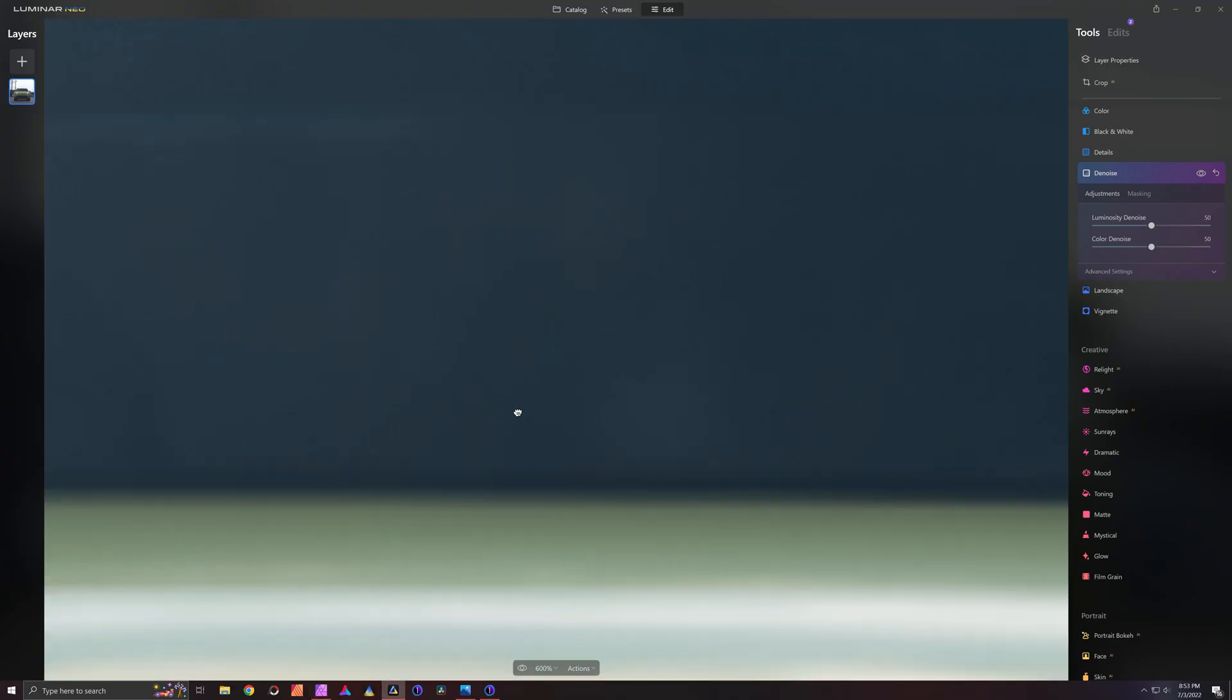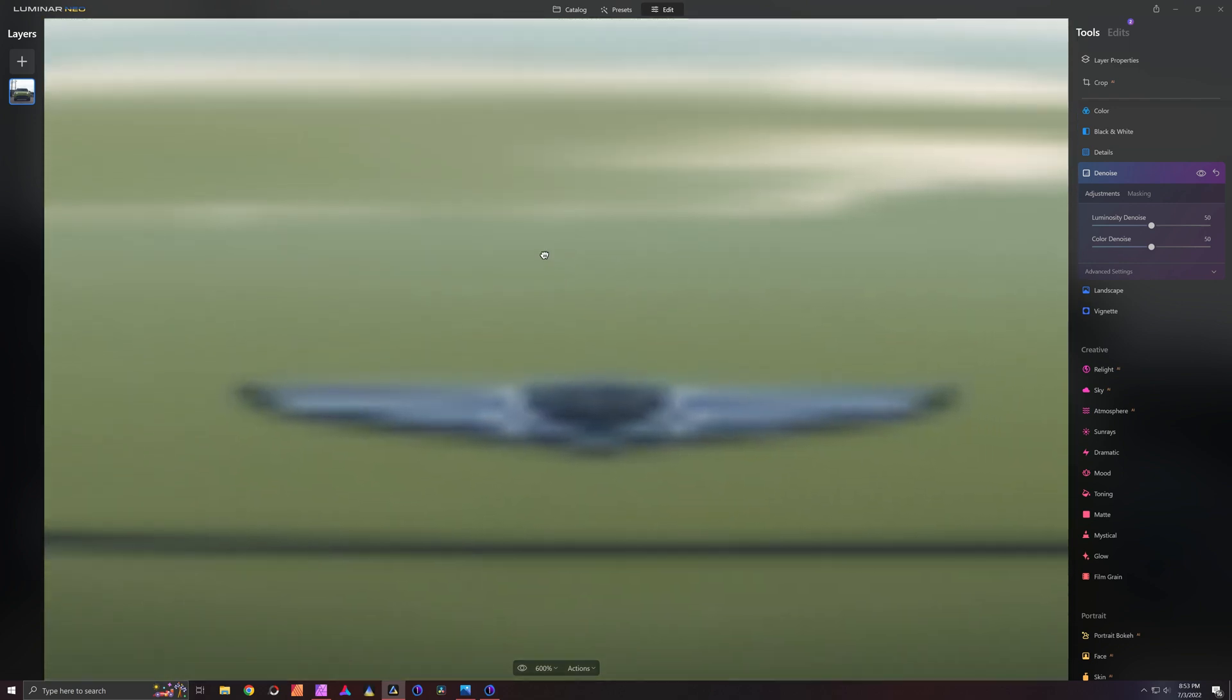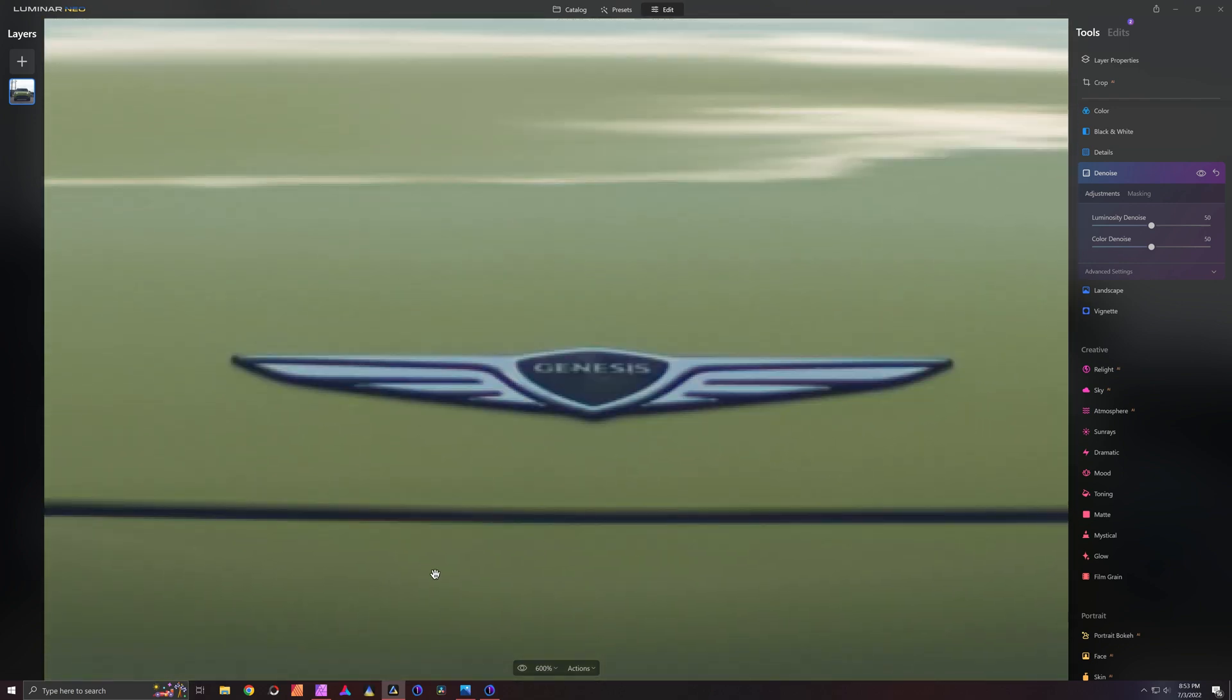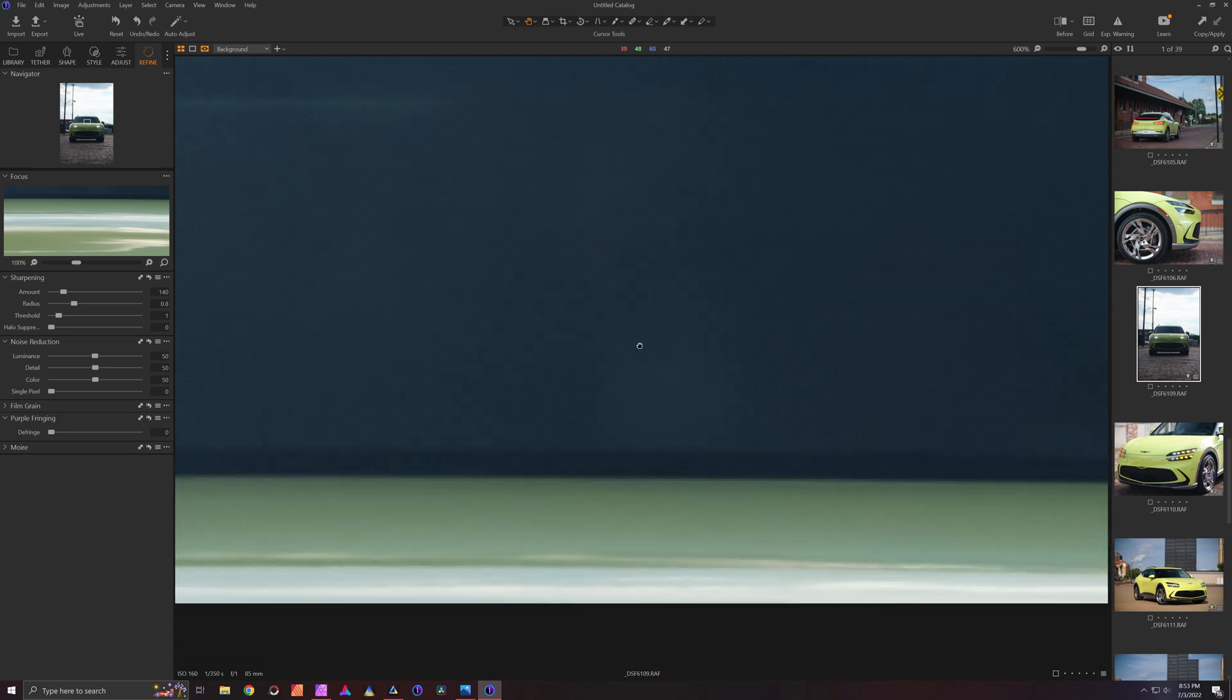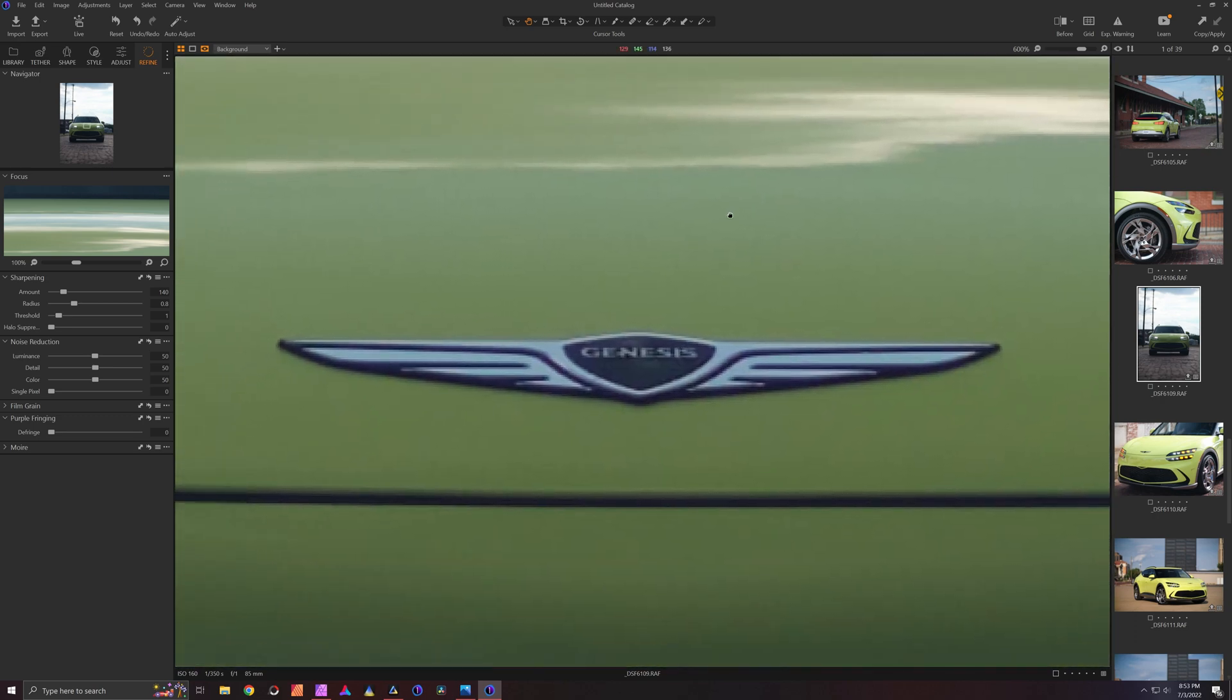So let's come over to Luminar. It's handling the noise better, but the fringing, this isn't even a super high contrast. Look at the fringing here. I'm not a fan, and the color accuracy there is not as good. So it's in second place so far.